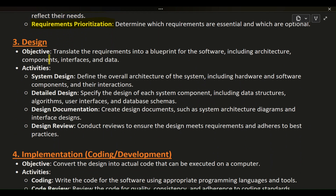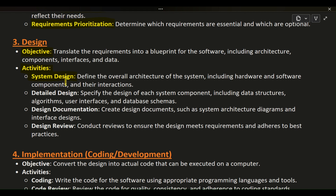Phase 3: Design. Objective: translate the requirements into a blueprint for the software, including architecture, components, interfaces, and data. Activities — System design: define the overall architecture of the system, including hardware and software components and their interactions.